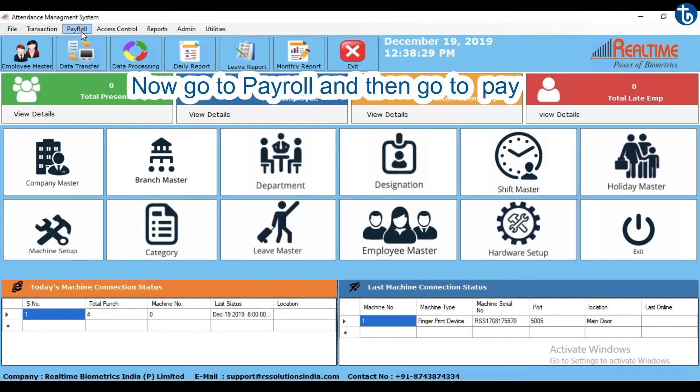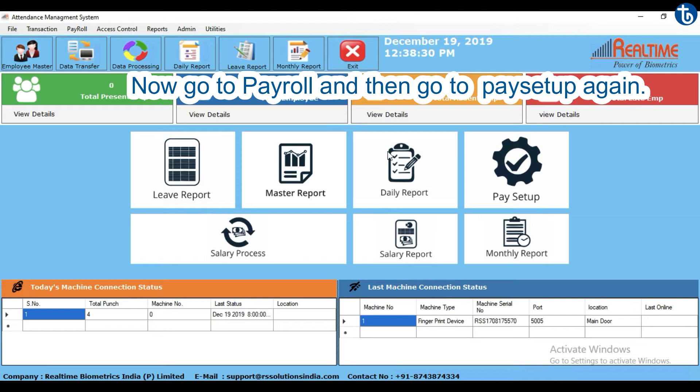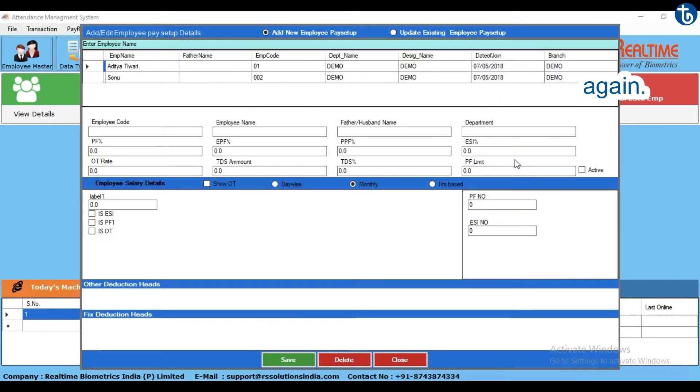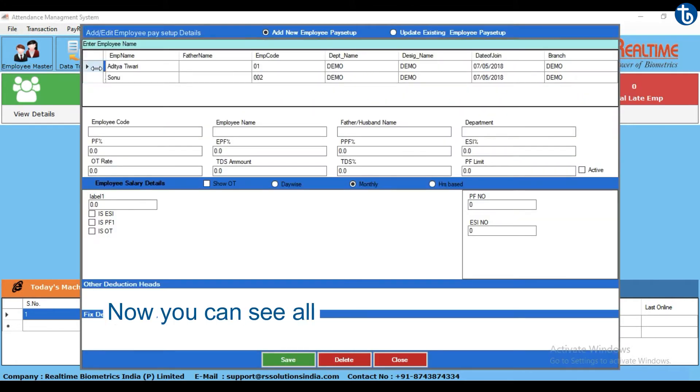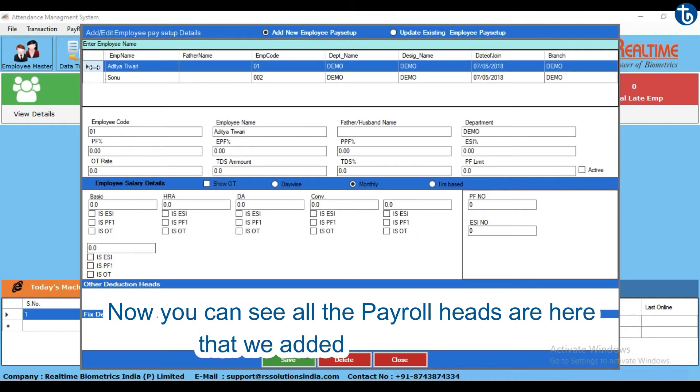Now go to Payroll and then go to Pay Setup again. Now you can see all the payroll heads are here that we added from Company.